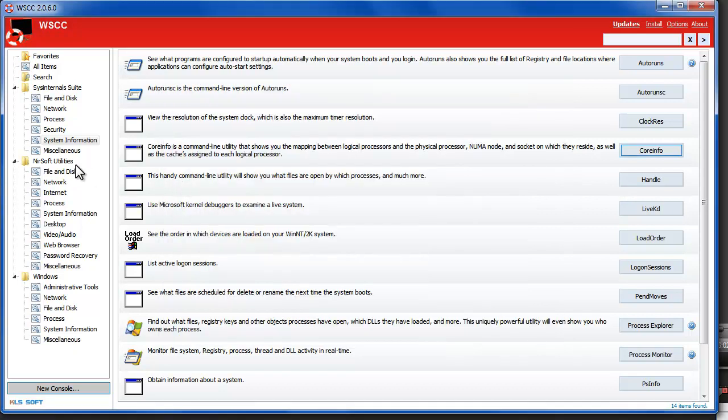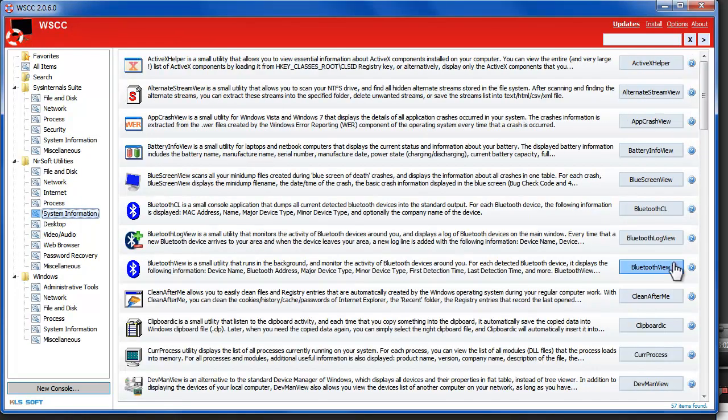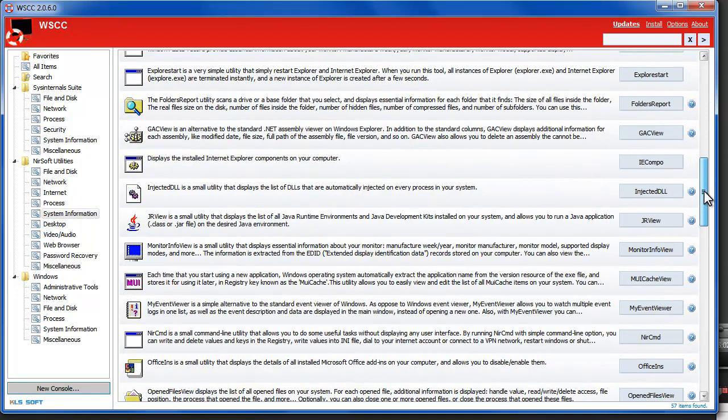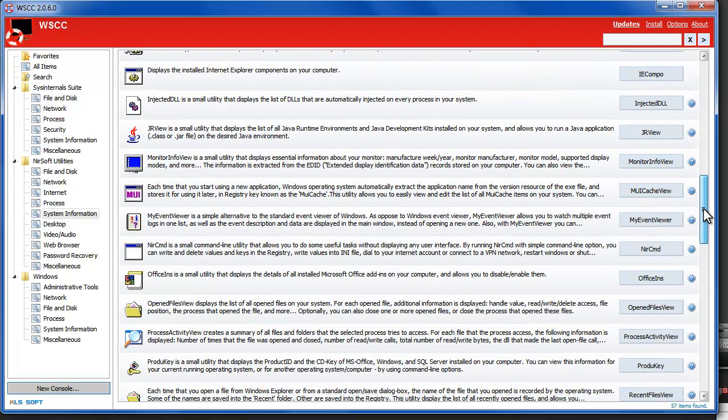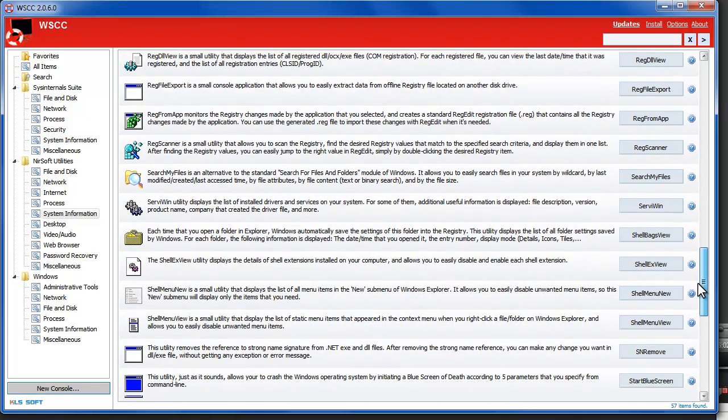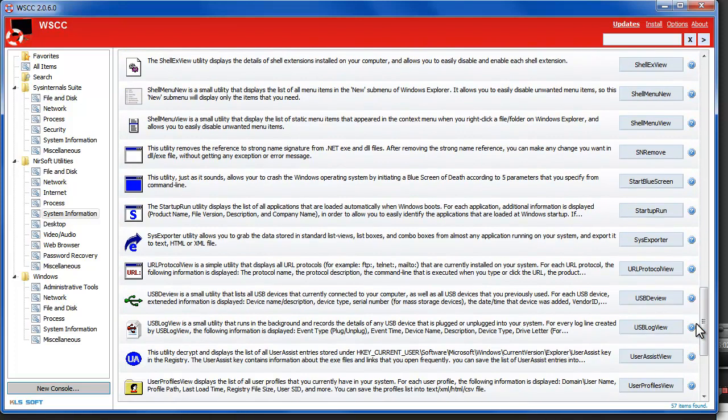So NirSoft has similar settings. It doesn't seem like there's as many command line utilities here but there are some you can see them scrolling by but it'll do the same thing with a console.